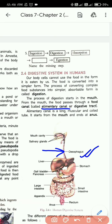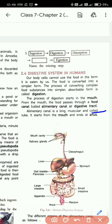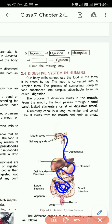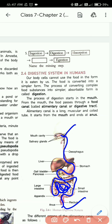The alimentary canal is very long — it is a long, muscular, and coiled tube. It is made of muscles. It starts from the mouth and ends at the anus. The canal passes through the entire digestive system — from the mouth through the esophagus, stomach, small intestine, and large intestine, until the food is finally excreted.